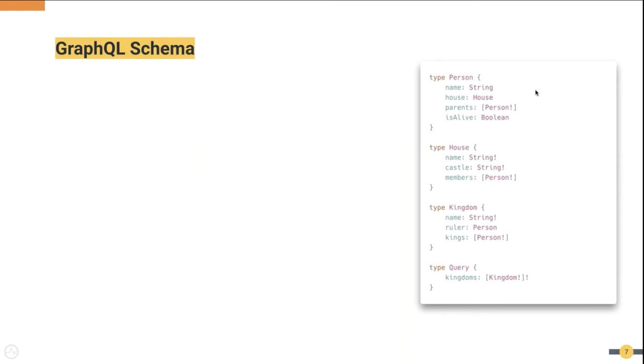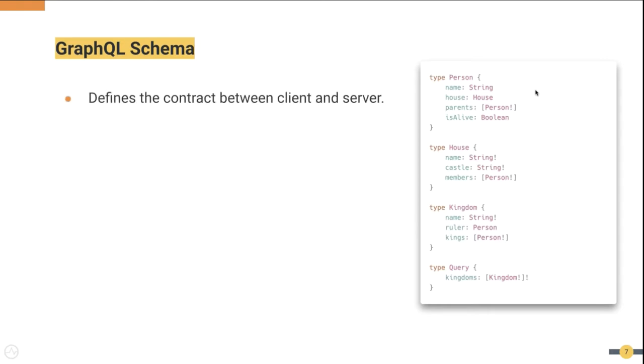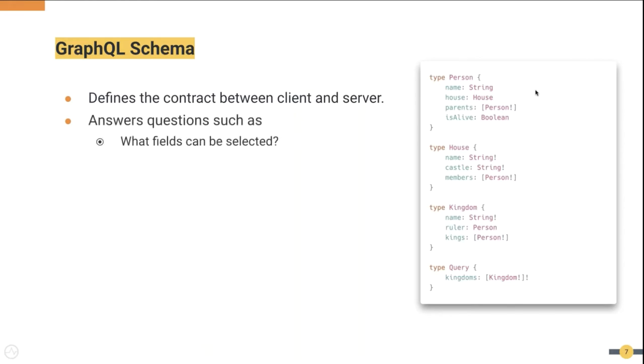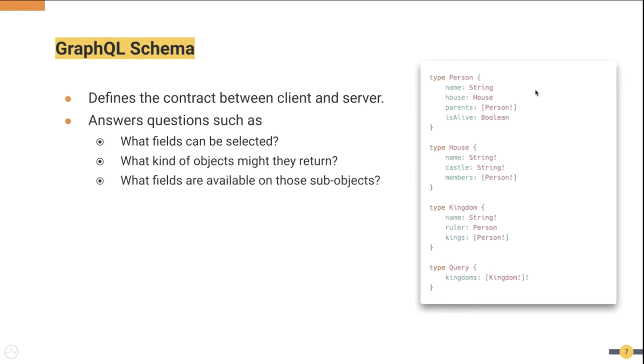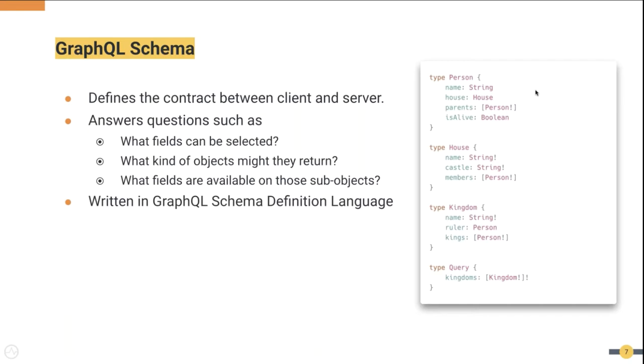One of the fundamental concepts in understanding GraphQL is the GraphQL schema. What you see on this image is an example GraphQL schema. Each API will have a schema similar to this which clients can use to derive queries. It defines the contract between the client and the server. Once it is defined, the client will know what data can be queried or modified on the server. It can answer questions such as what fields can be selected, what kind of objects might they return, and what fields are available on those sub-objects. This is written in the GraphQL schema definition language. There are some special root types which are query, mutation and subscription. What you see on the bottom is a query root type.